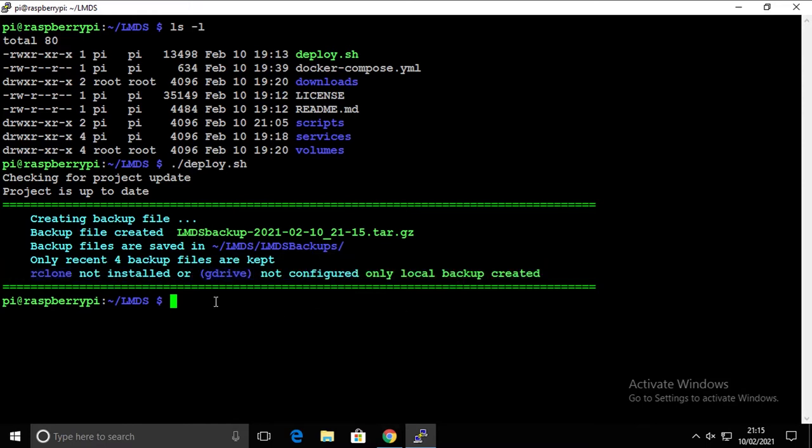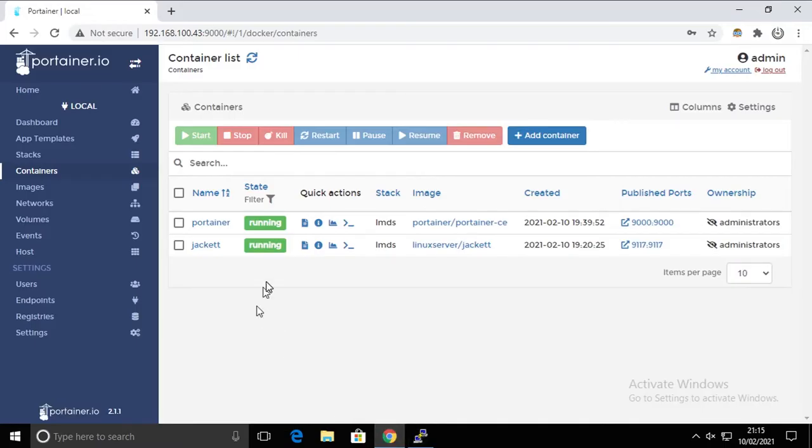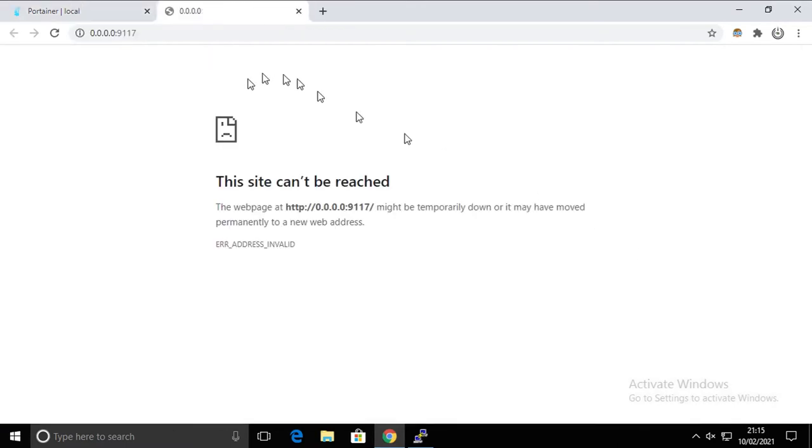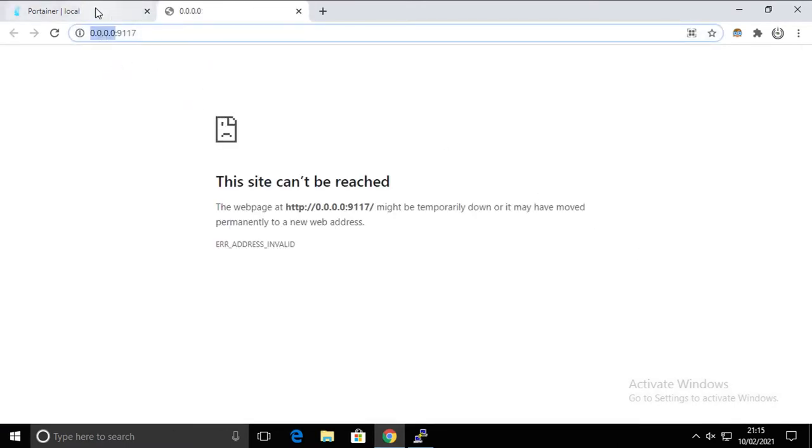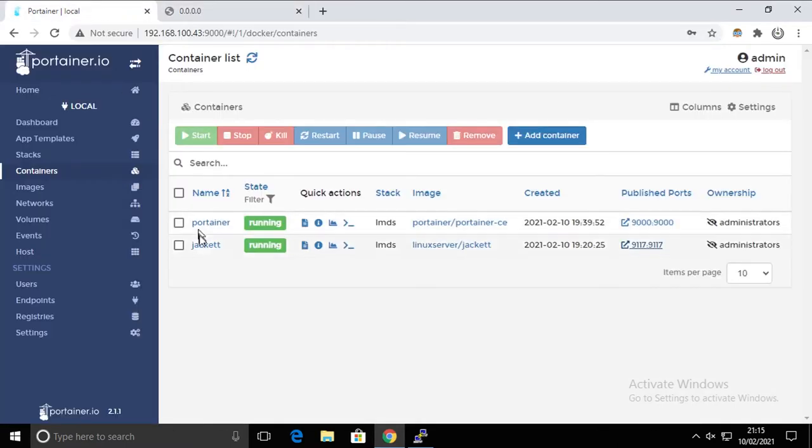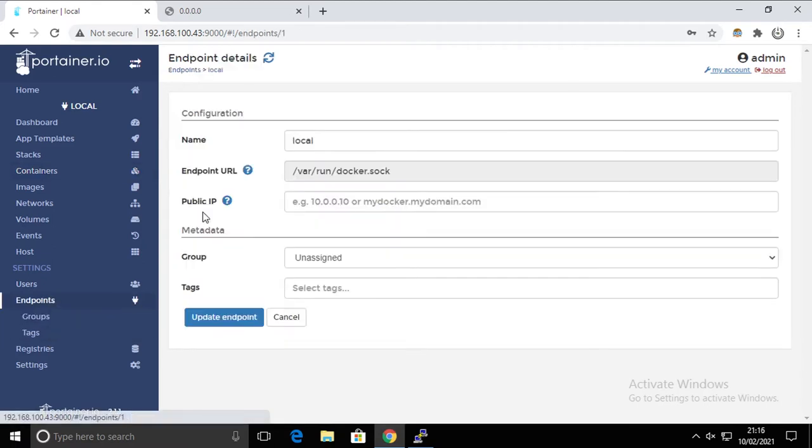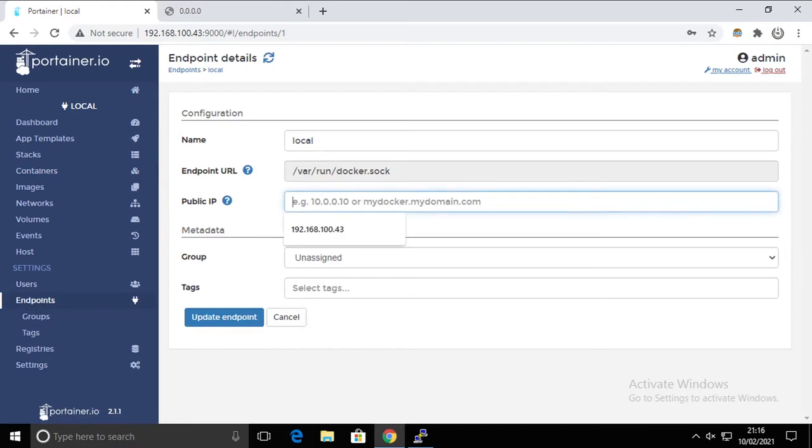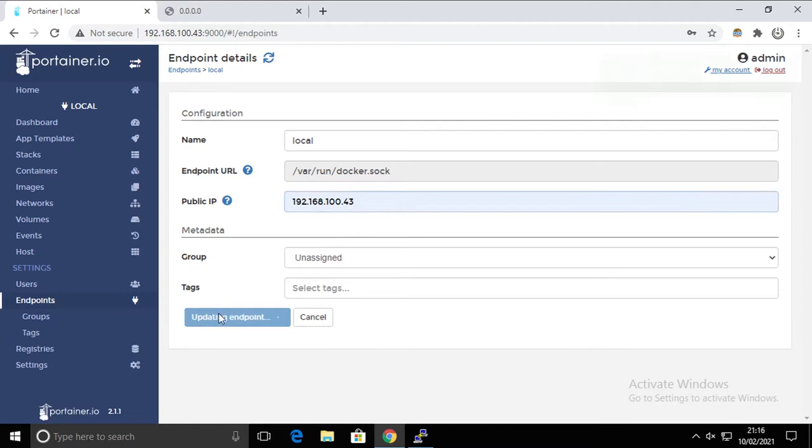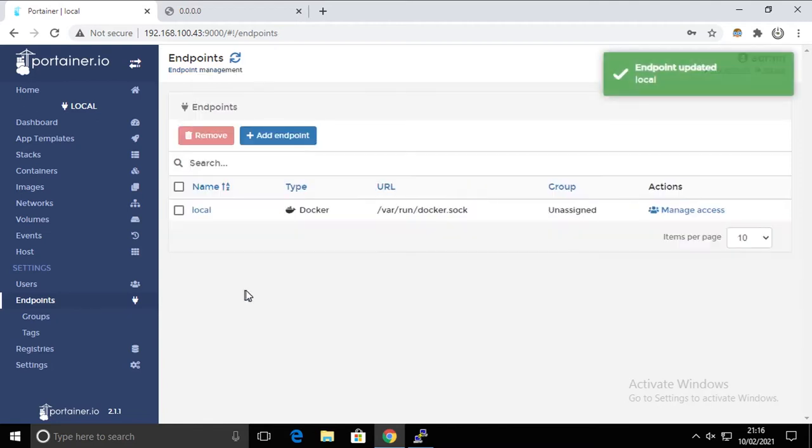Having a backup file created, let's go to Portainer and let's do some changes. First of all, let's fix this. Simple as going to the endpoint, editing the only one that we have, and putting an IP address of the Raspberry Pi that we're running this system on.